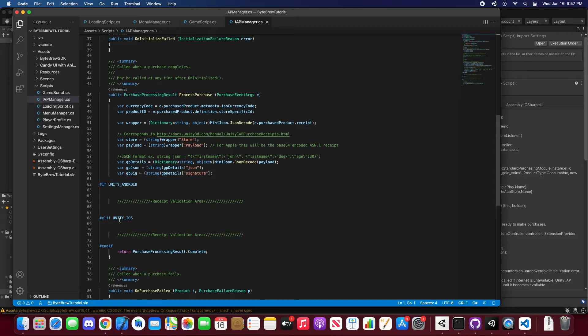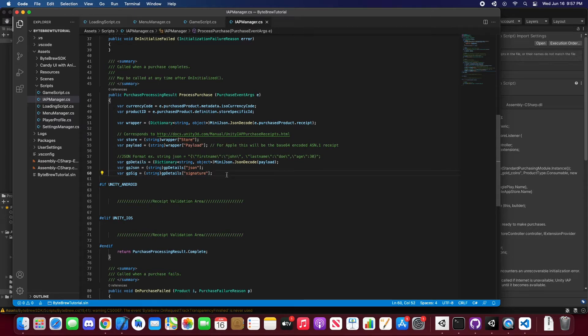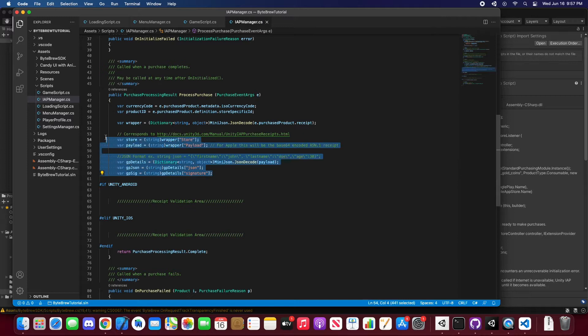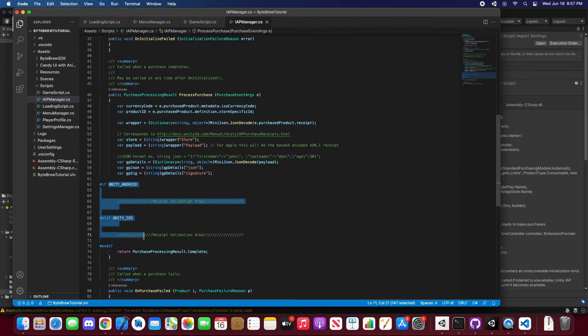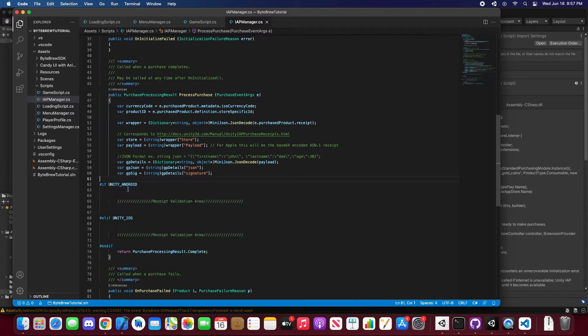As you can see here, we're just decoding some receipts from the purchase product and we have some code blocks for Unity Android and Unity iOS. Now if you're just going to be implementing Viper's in-app purchase tracking, you probably won't be needing any of this, but you'll probably still want to have this so you can segment your purchases based off of whether they're from Android or iOS.